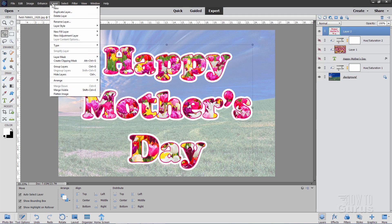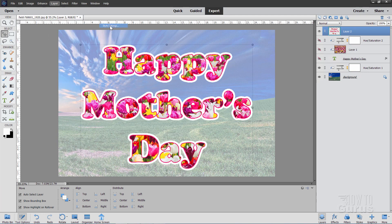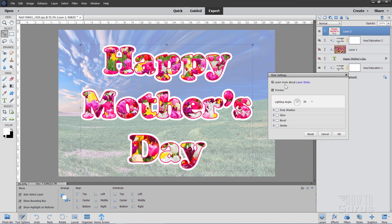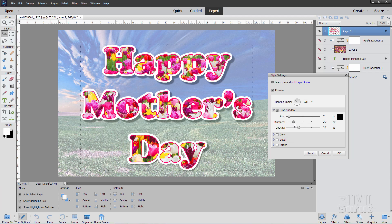Okay so back up to layer, come down to layer style, style settings right here. Change your lighting angle over here someplace is pretty good. I like using 135 kind of as a standard one. Click on drop shadow. We'll leave the size alone. 7 just kind of a nice soft edge. The distance is right there. You can see that there's the distance. This is just a little bit of a soft edge in there. That's the size up here.